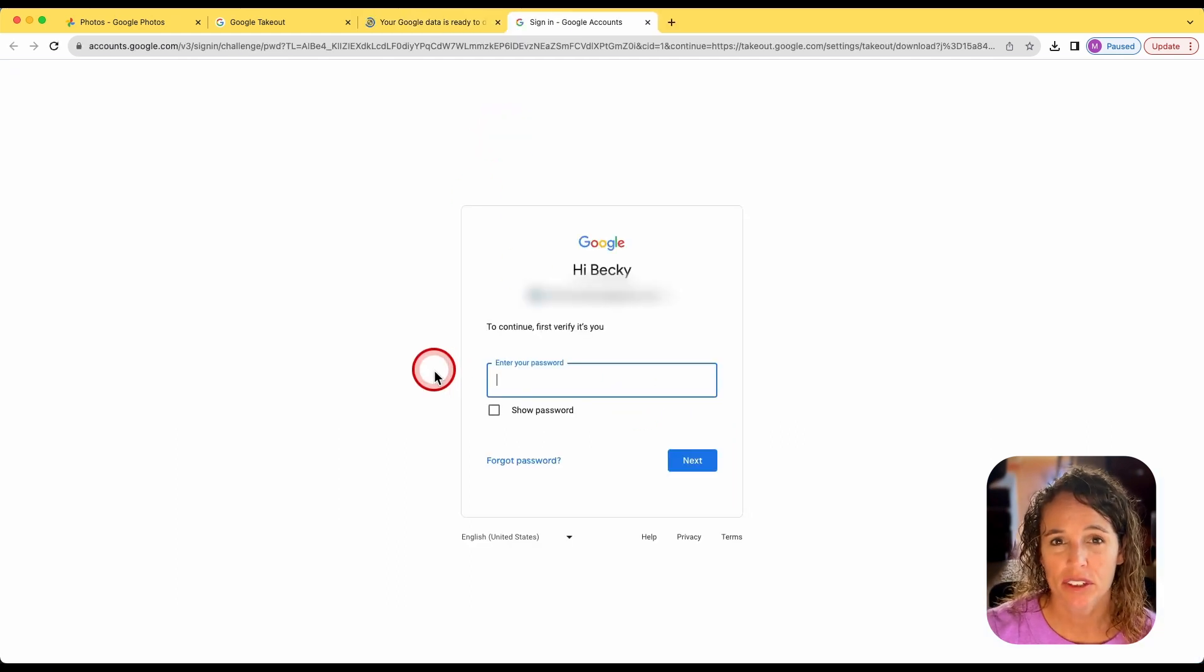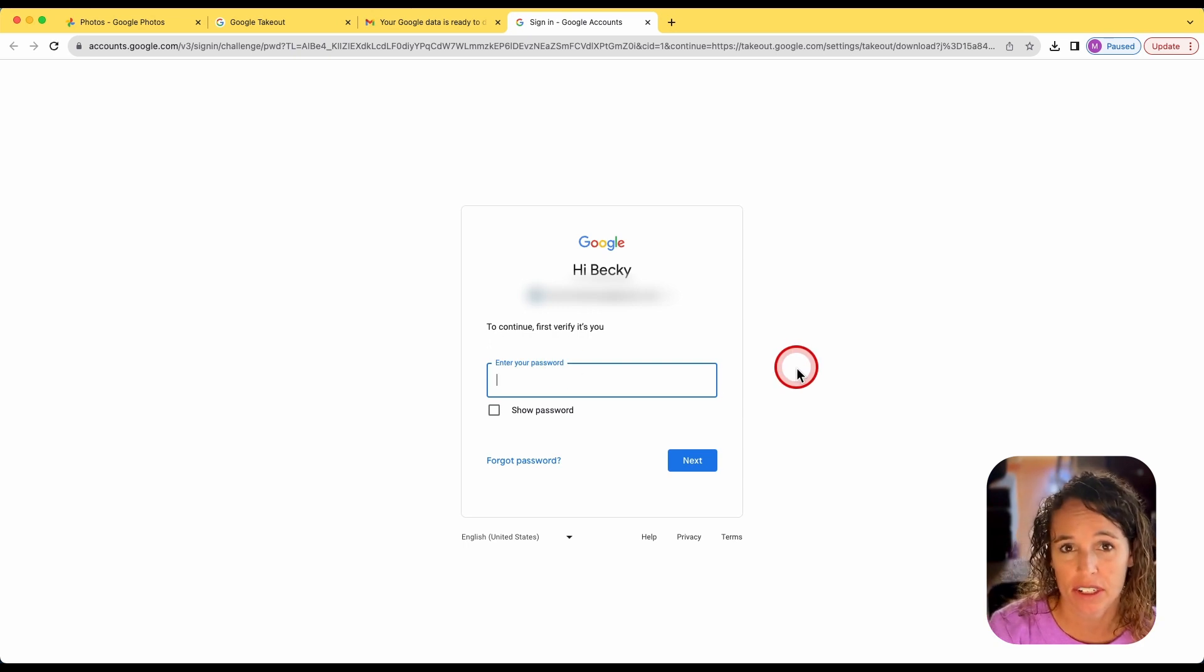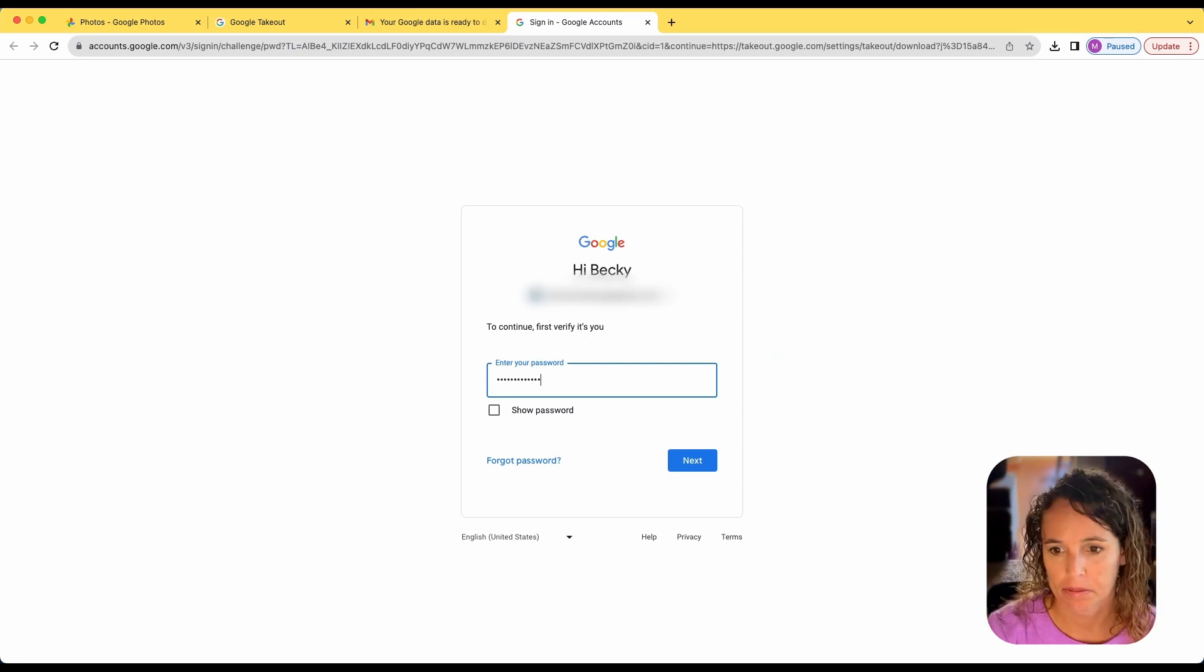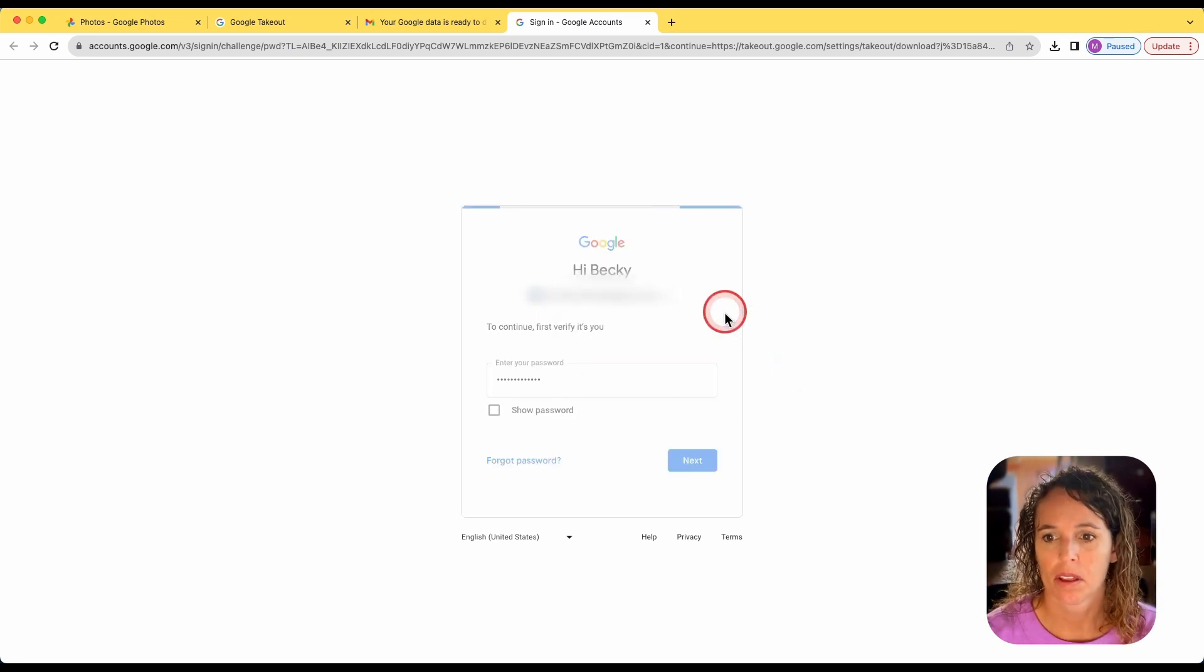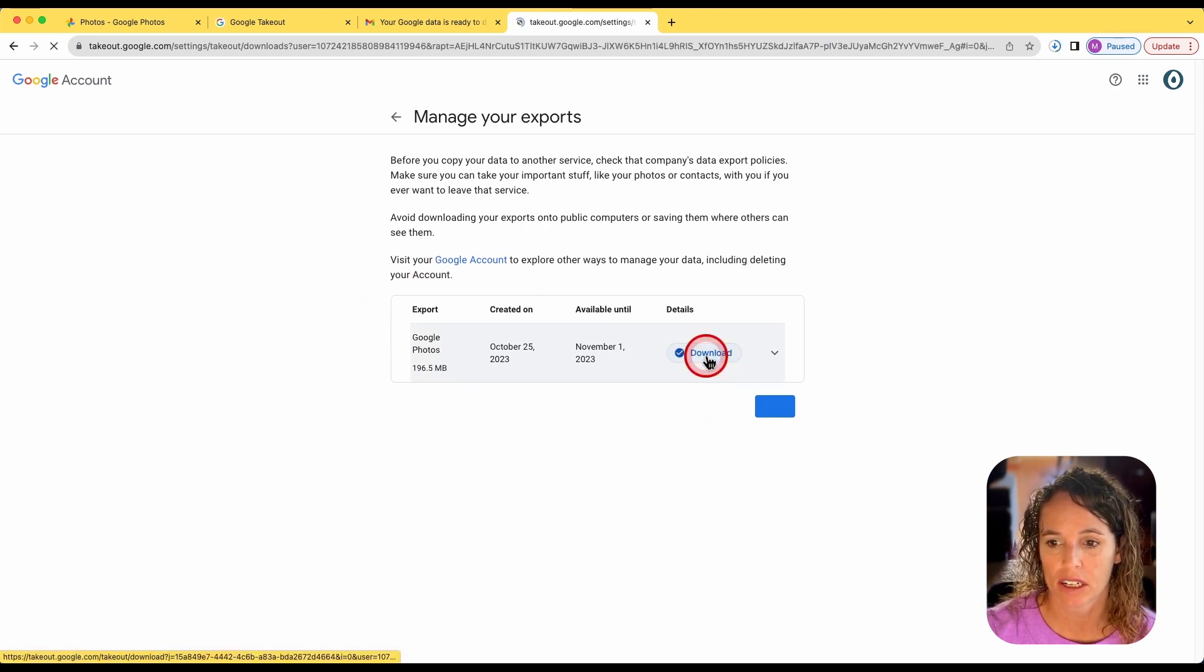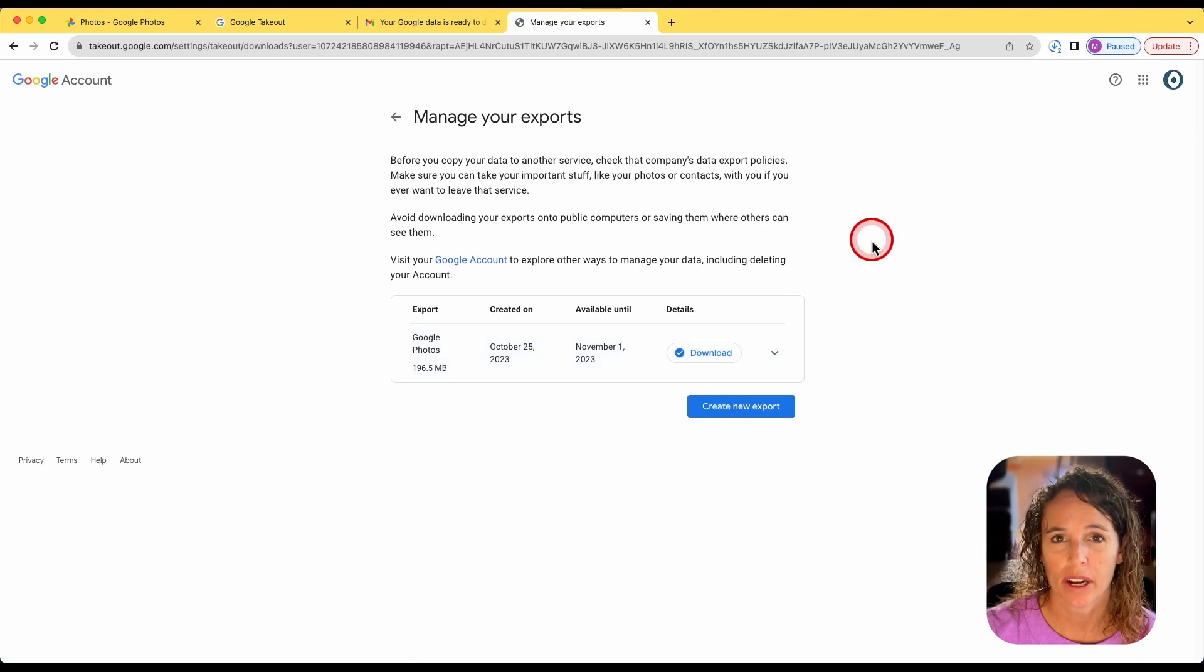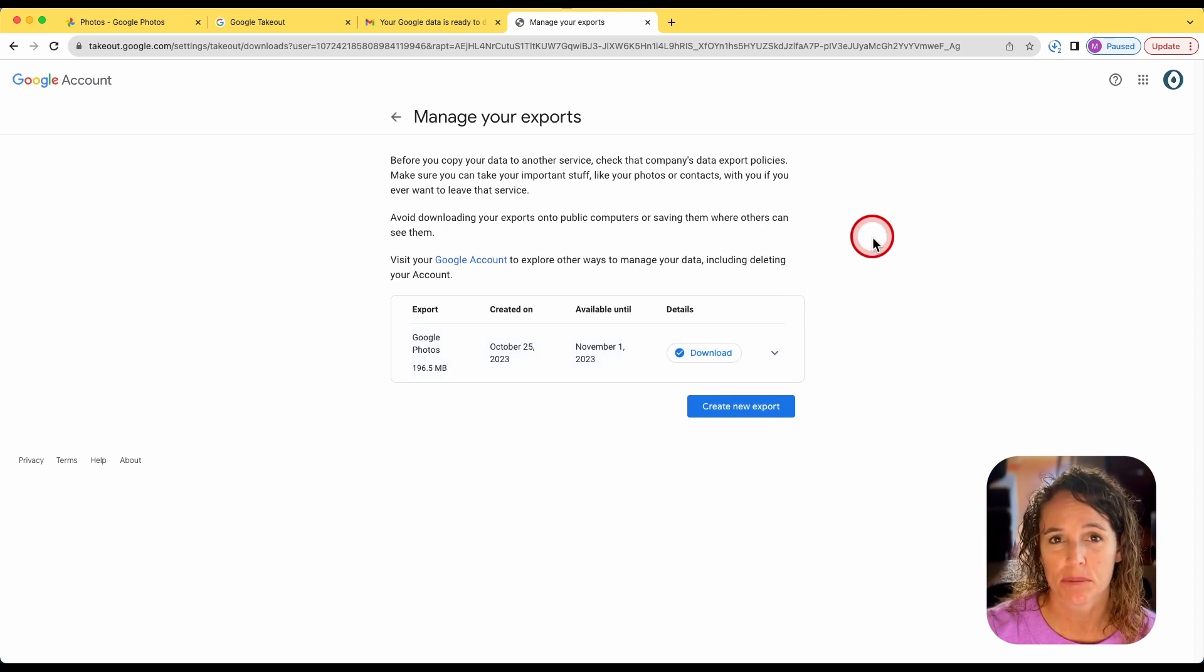From here, they're going to ask that you log in again, just to verify that it's you. And then you can see right here is the export that I created, and I can click on download, and it will go ahead and download that file to my computer.